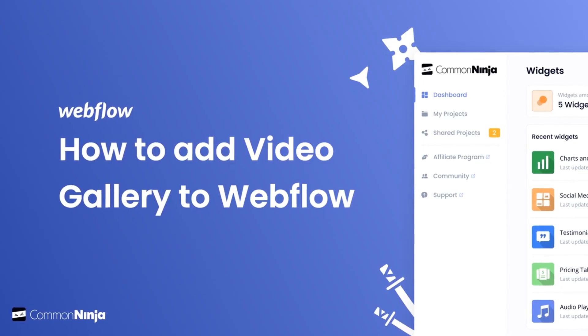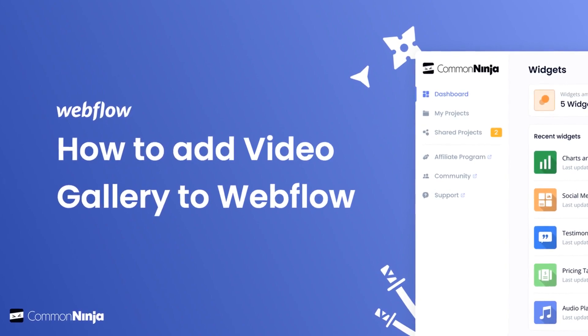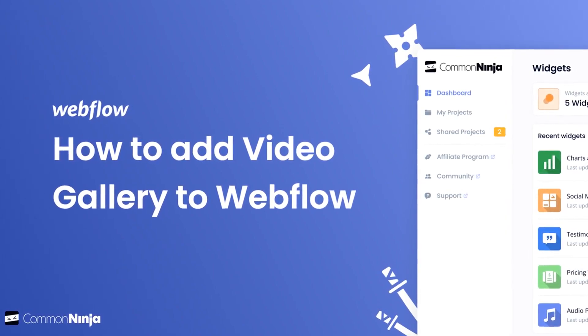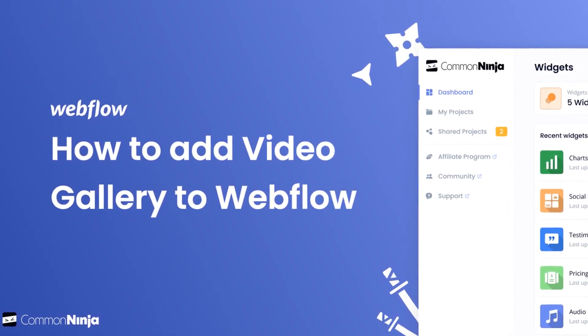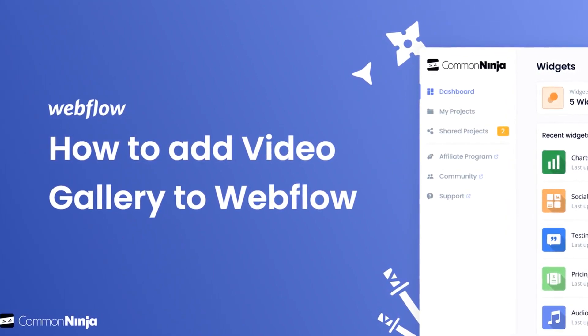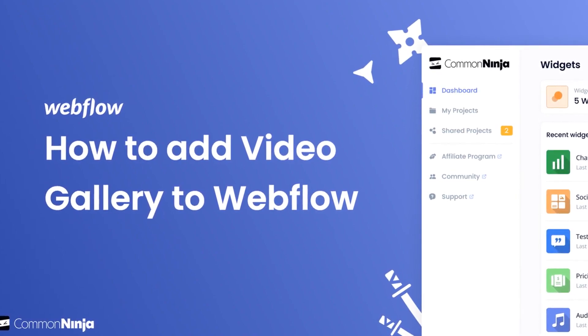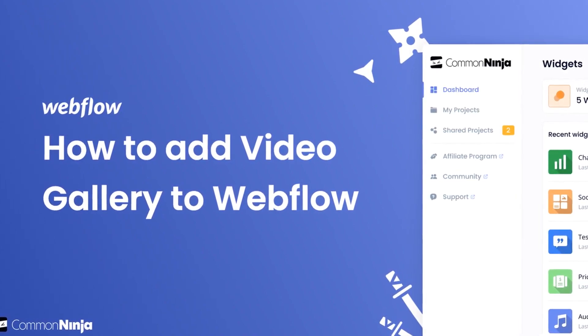Hi, my name is Danielle and in this video I'll show you how to create a video gallery and add it to a Webflow website. Let's get started.